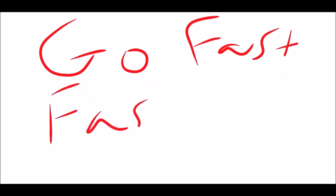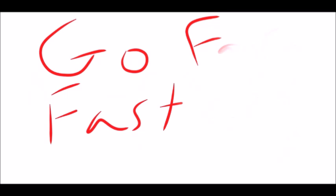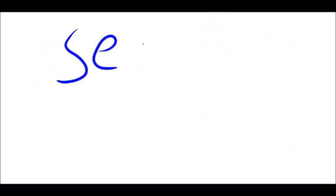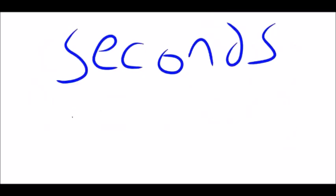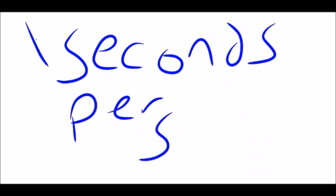What acceleration means is going fast, faster. So, acceleration is usually measured per second per second. How much faster are you going per second?